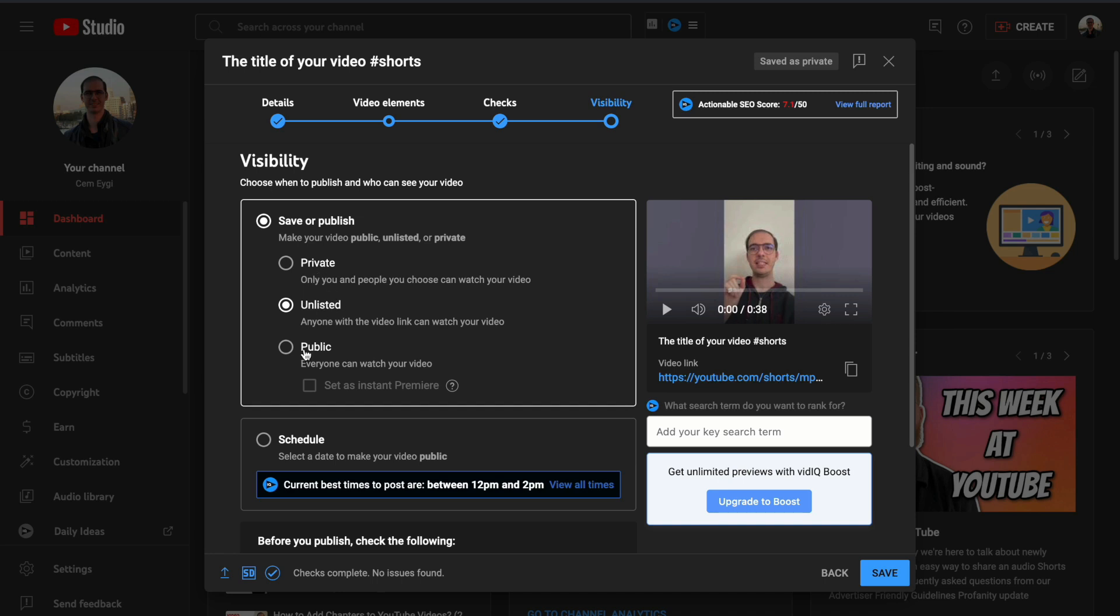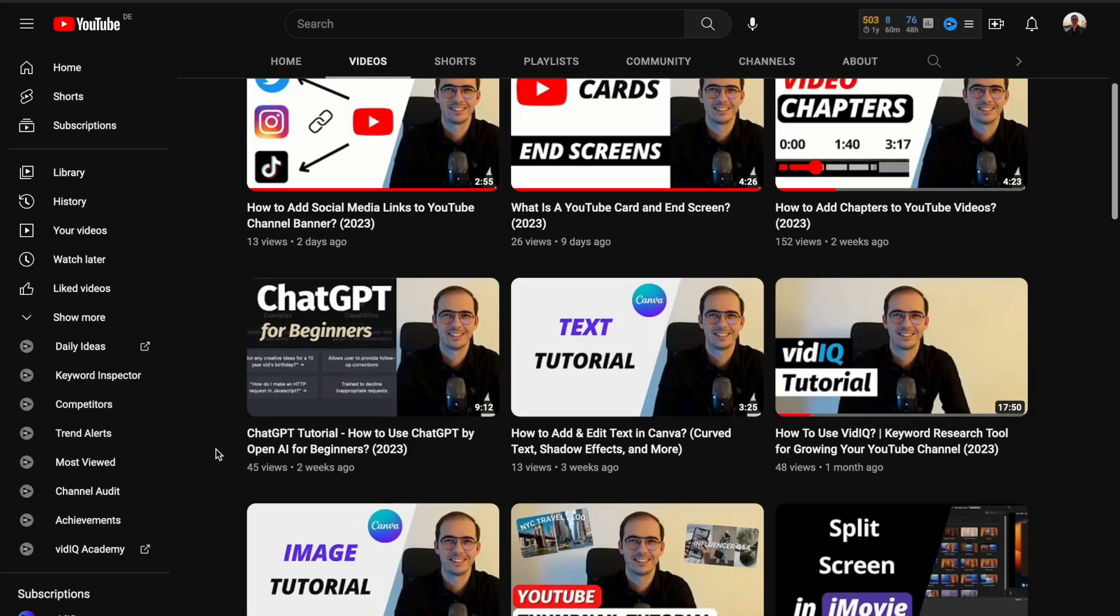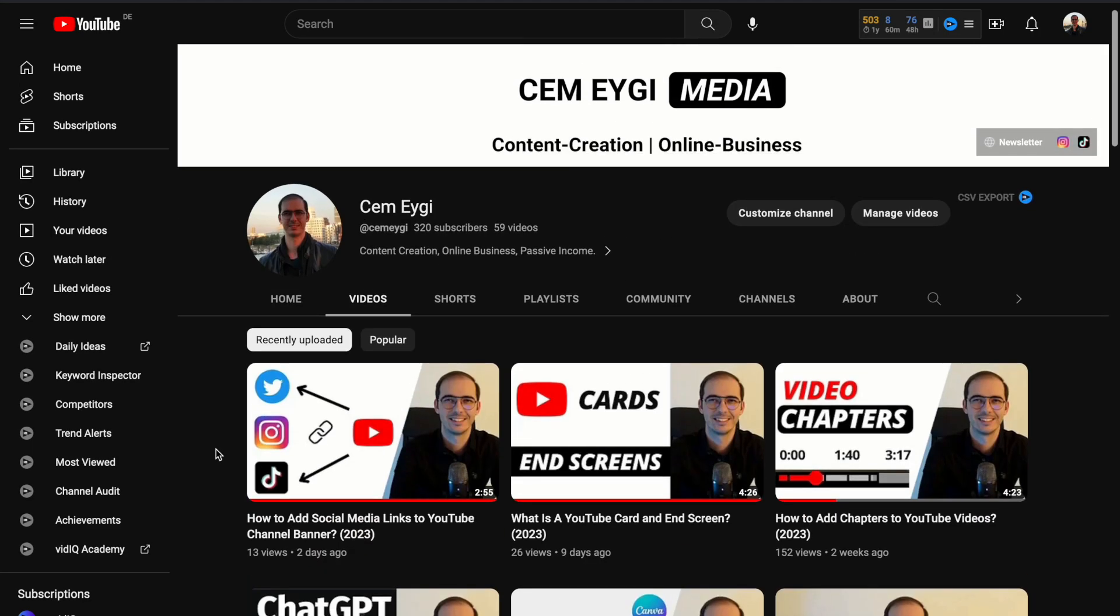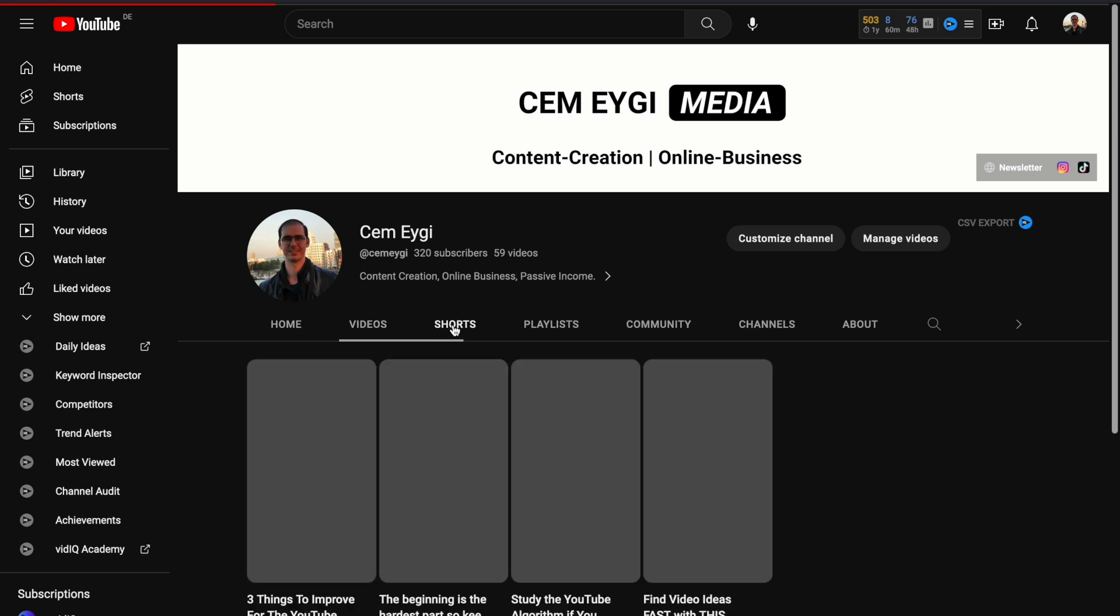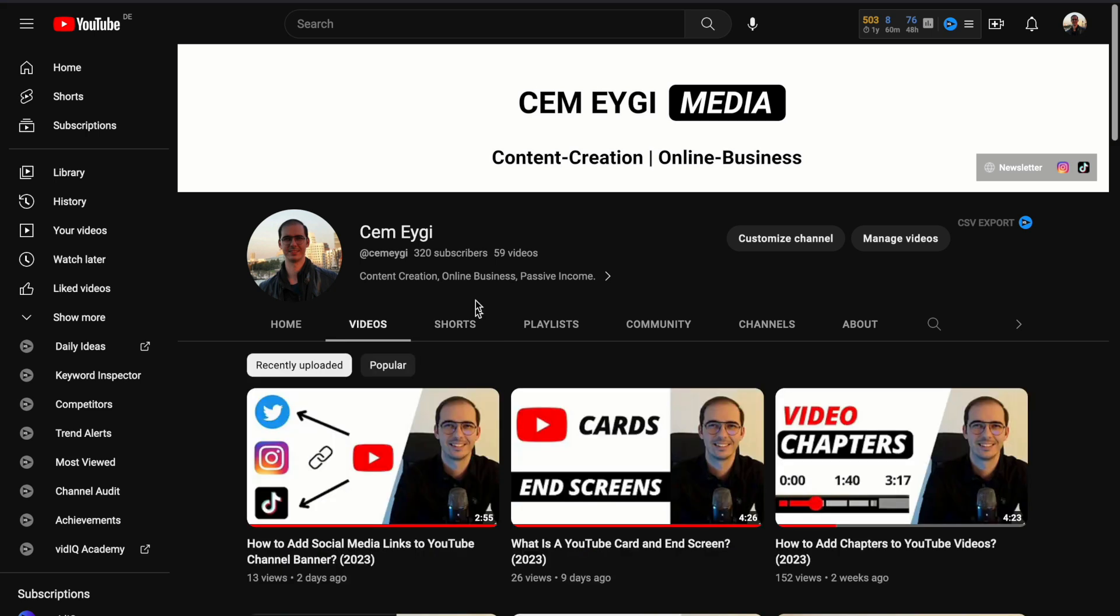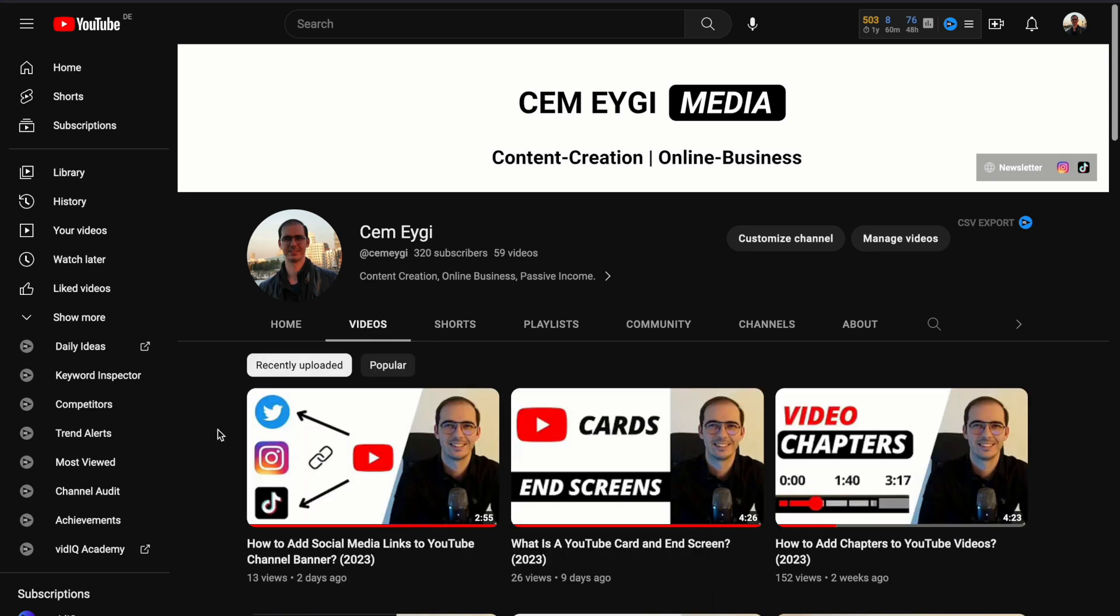What's also important is that after you set your Shorts video to public and publish it, YouTube has now divided your regular videos and Shorts videos. So if you're publishing a Shorts video, you should see your new published video under the Shorts tab, but not under the Videos tab.